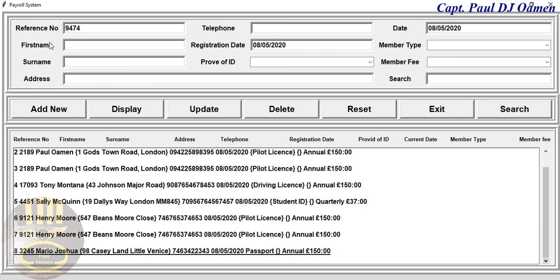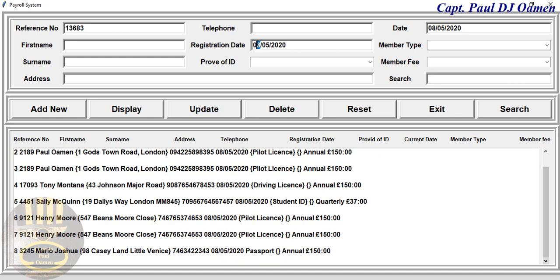We can also reset and enter some more data. As soon as I reset, a new reference number is added, though the date still remains the same. If you need to change the registration date, you just change it to whatever you want. For this next member, let's say his name is Kingsley.